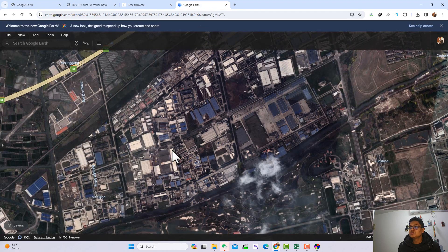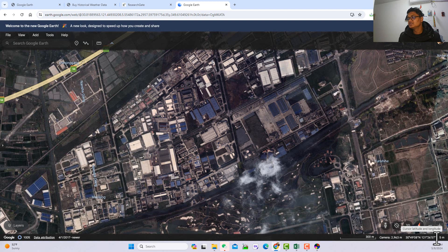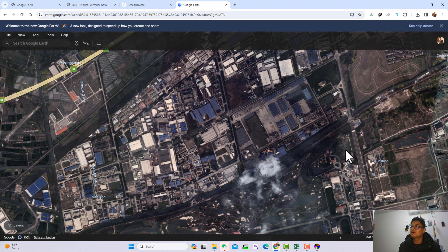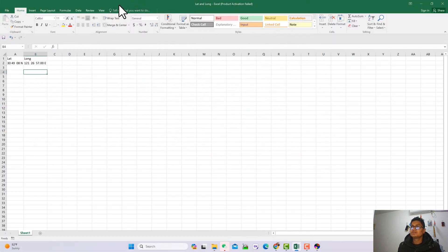After that, click on your location on the map using your mouse. You can see the latitude and longitude values appear. My location is 30°49'08" North and 121°26'57" East. I already wrote it in the fields — latitude is 30 49 08 North.